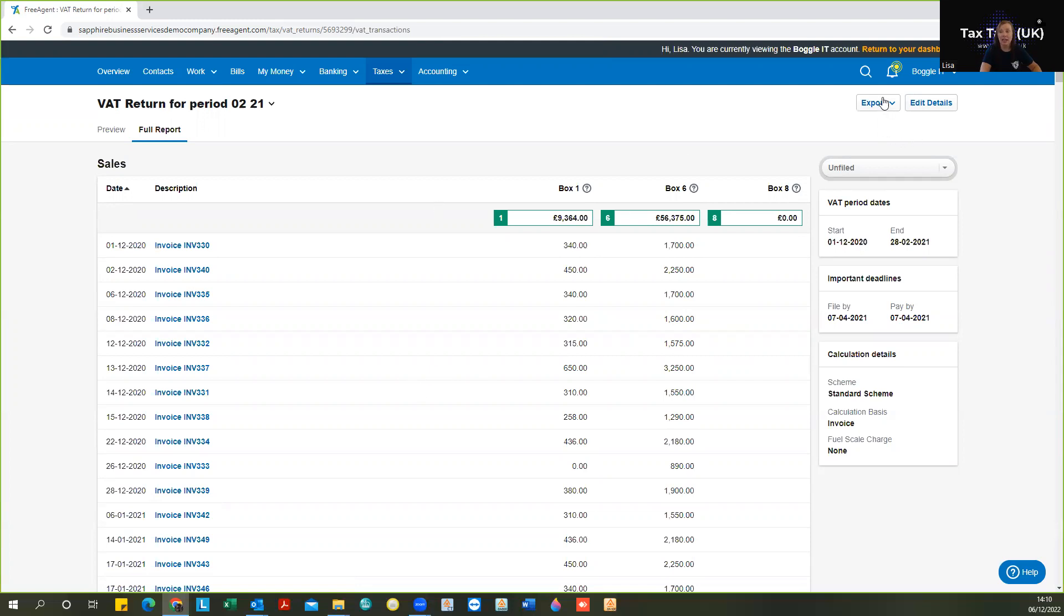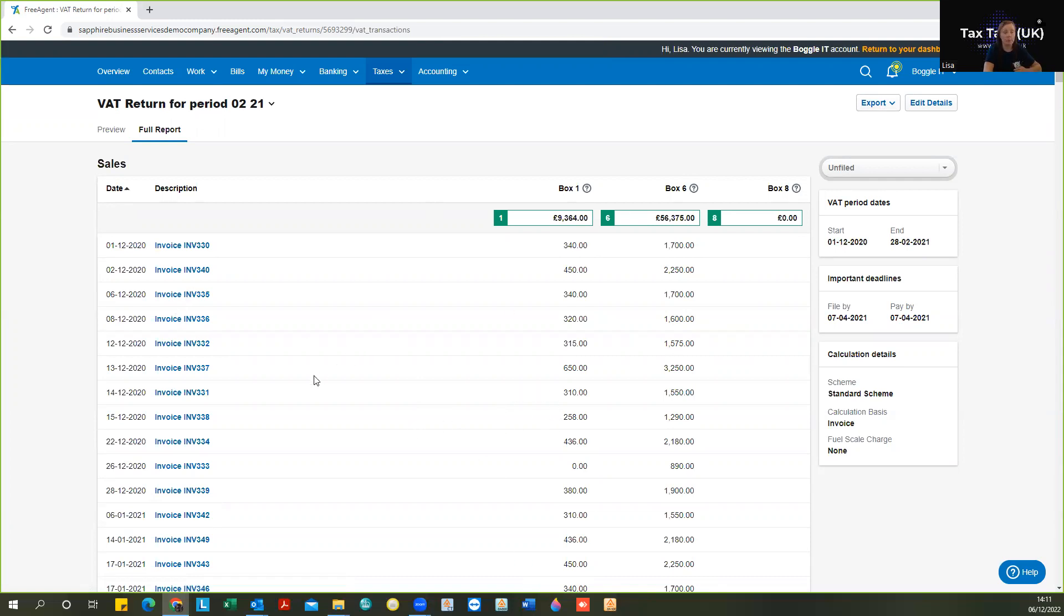You should then also export this, either to save in a file on your computer or to print. It's important that you keep your breakdown of your VAT returns.